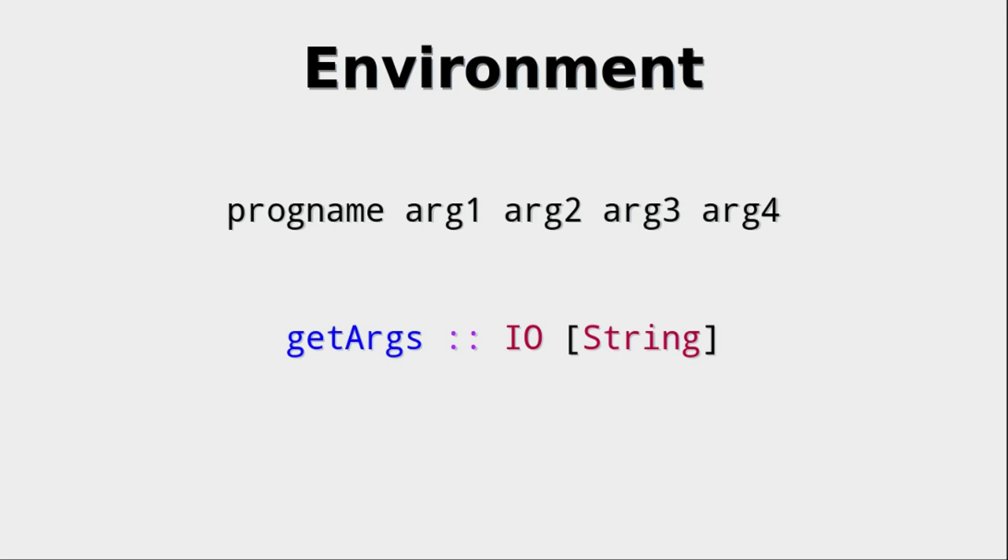So progname, the name of the program, would be part of the arguments. Now we have a function, getArgs, which is an IO action with a list of strings, yet it only returns the arguments, not the program name.